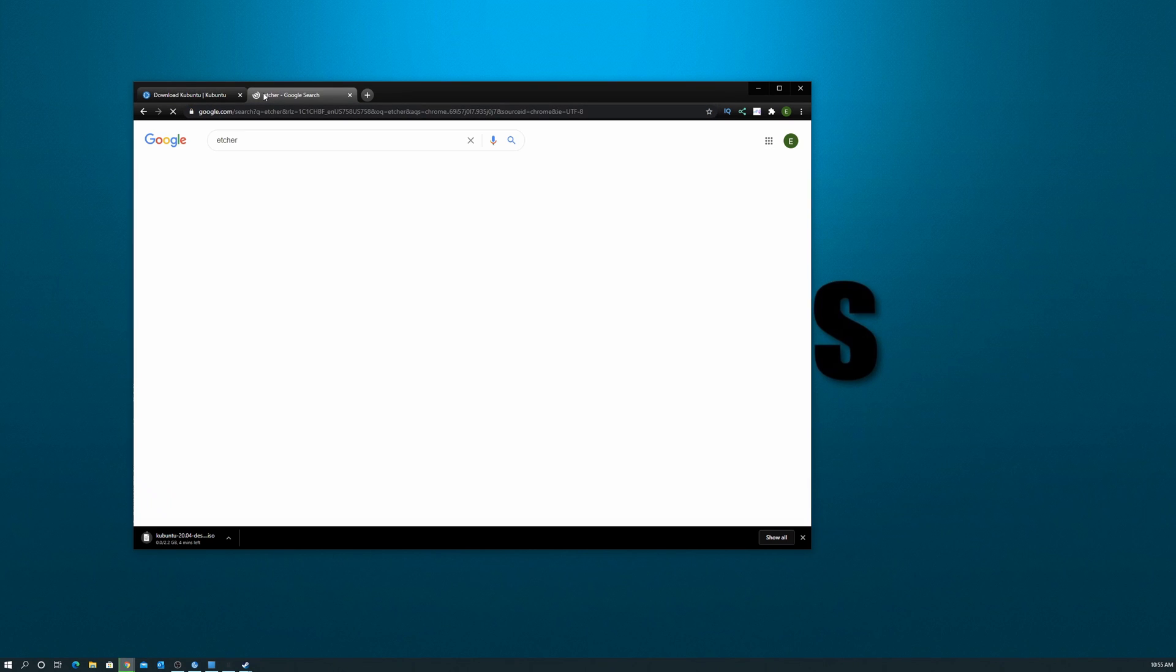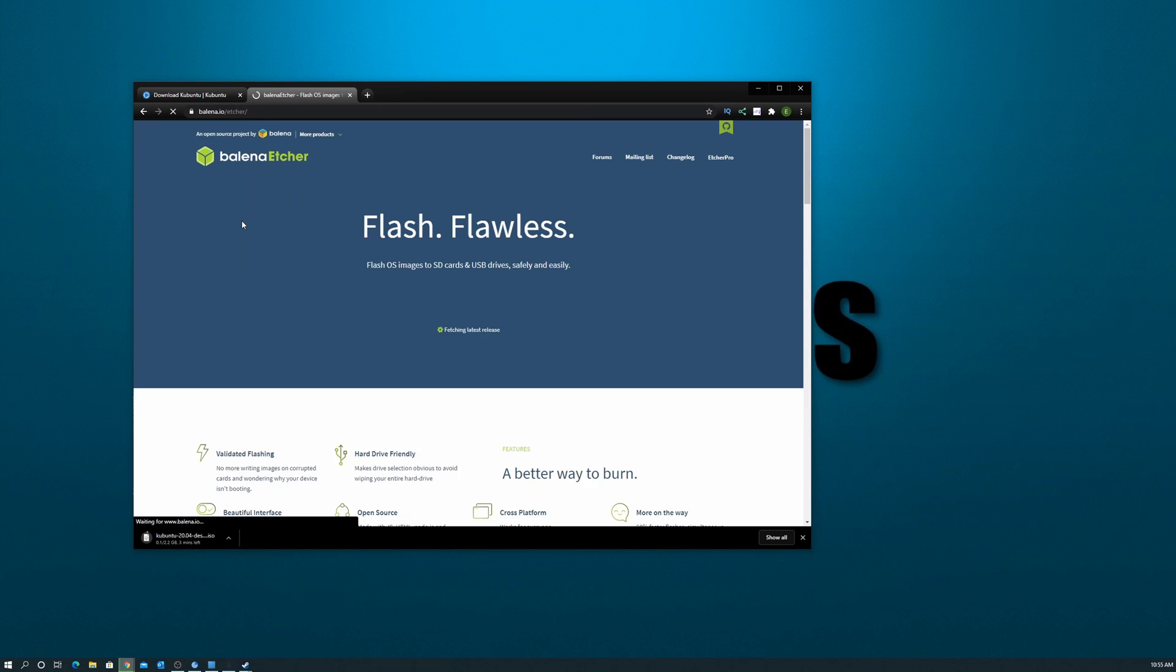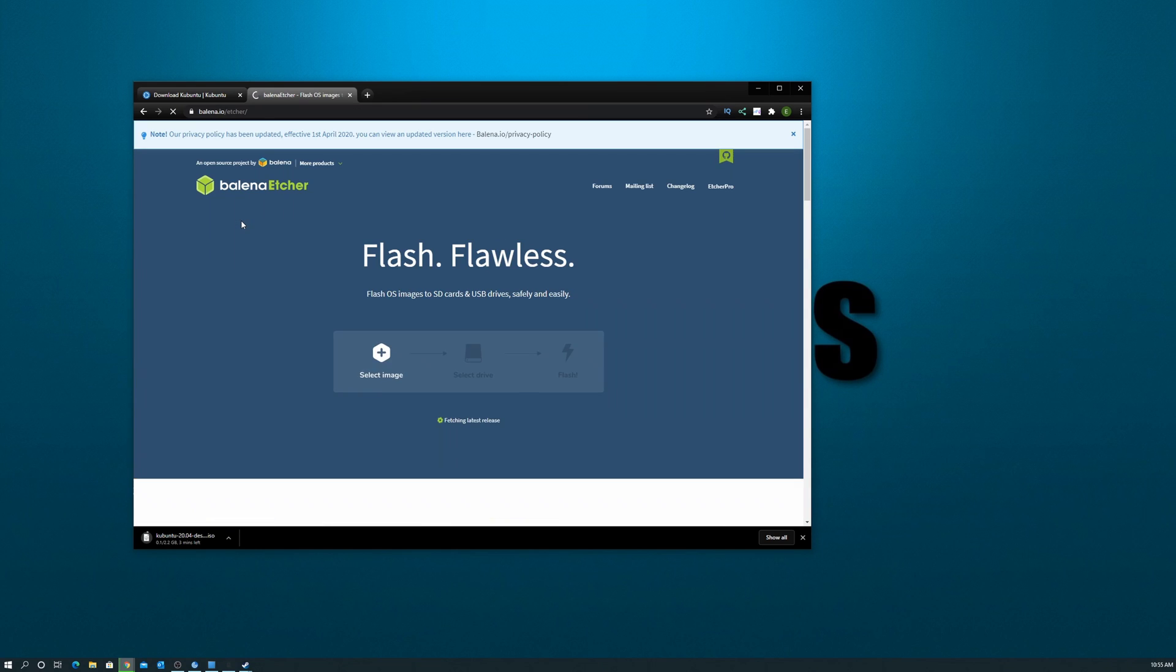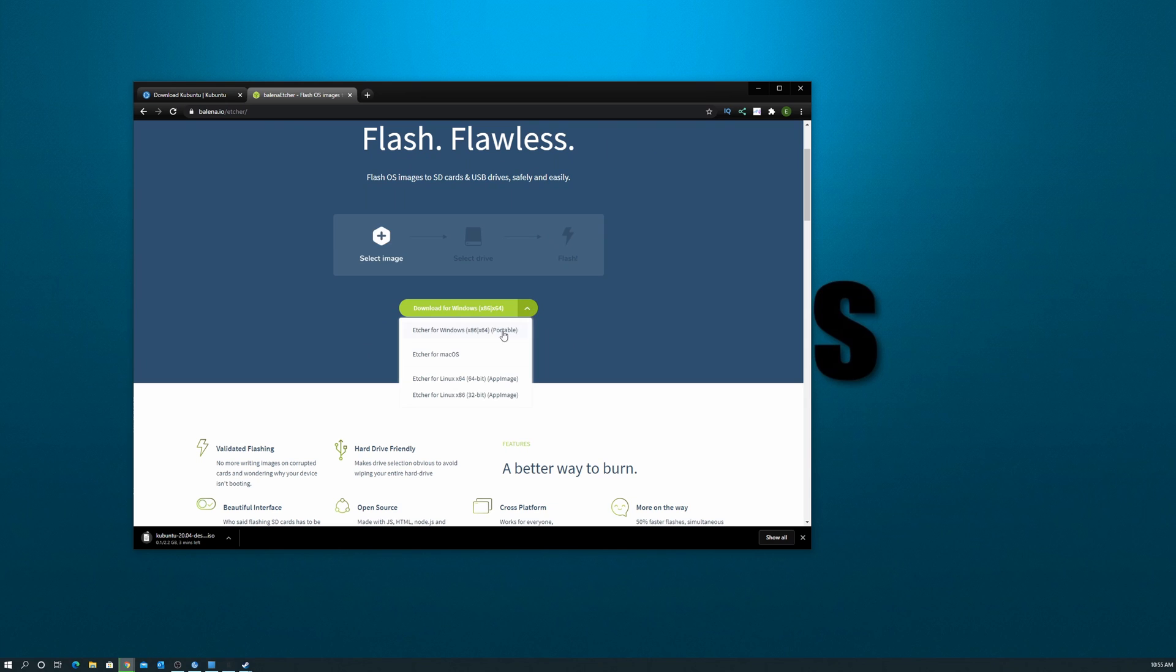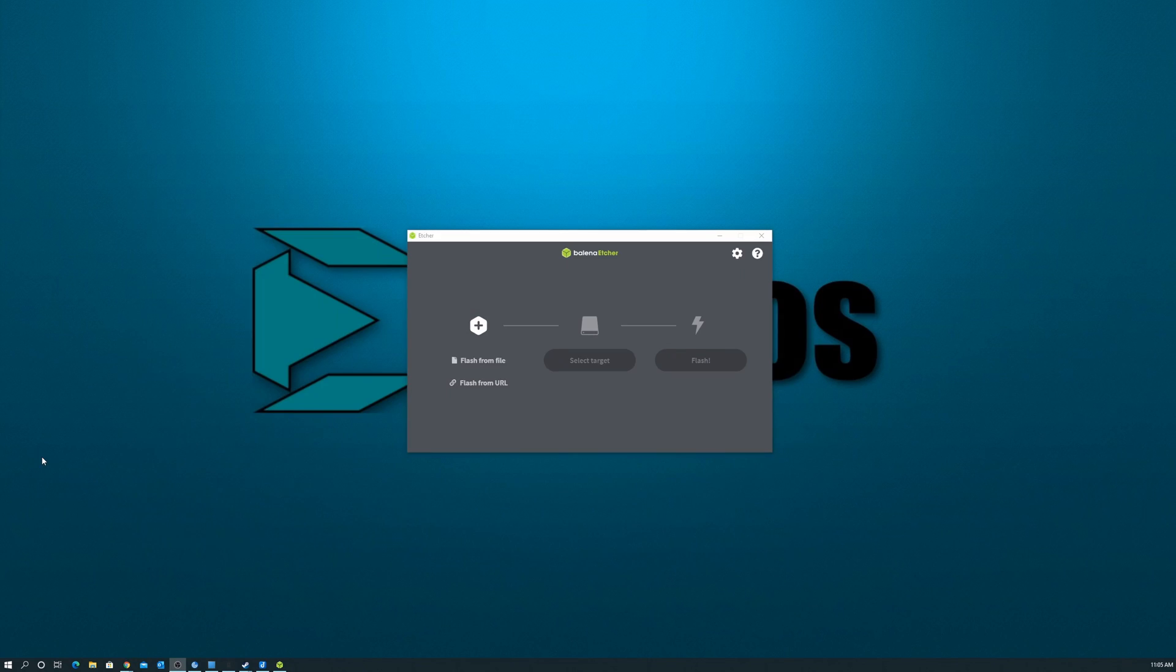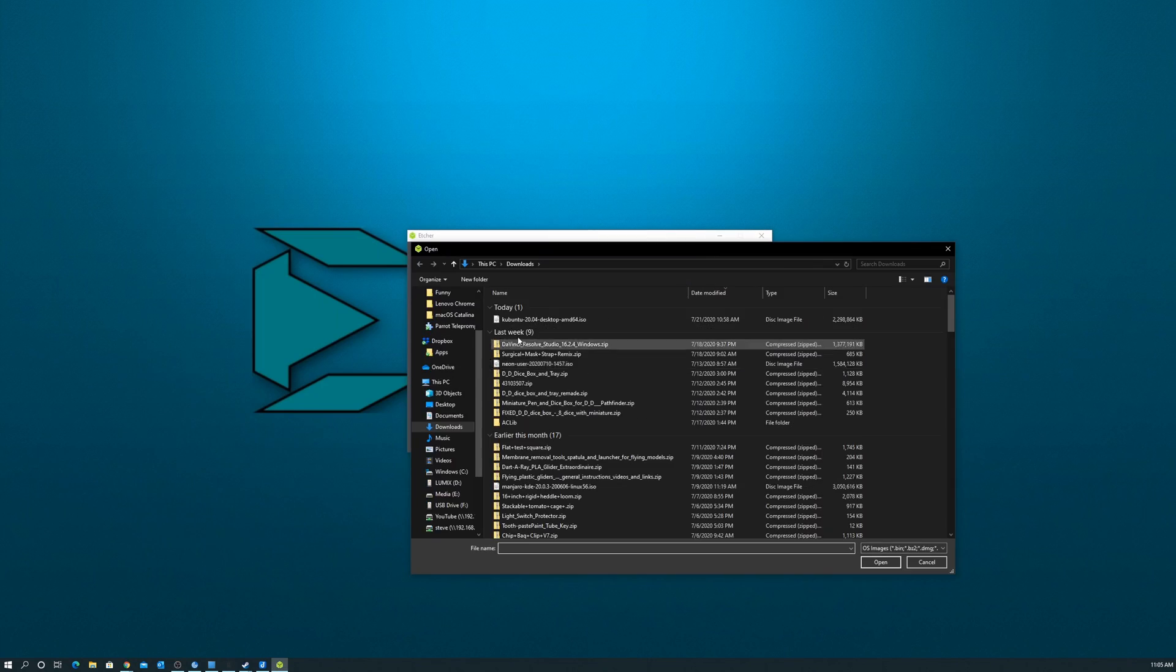Step number two, download and install Etcher. Just click on the link down in the description. It'll take you to the Etcher site, download it, install it. It works on Linux, Mac or Windows. Once you get it installed, launch it up. And in the first section, we're going to select the ISO that we downloaded previously.